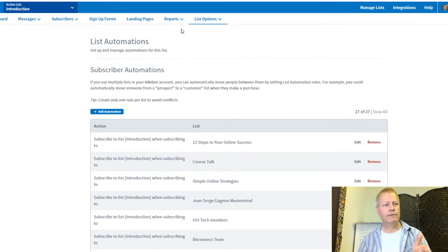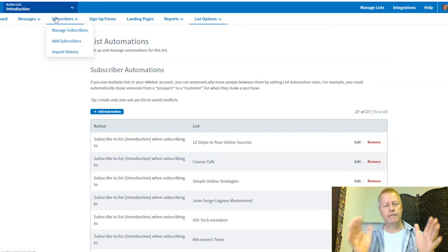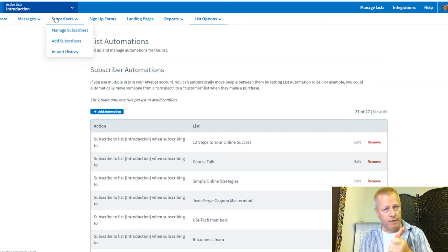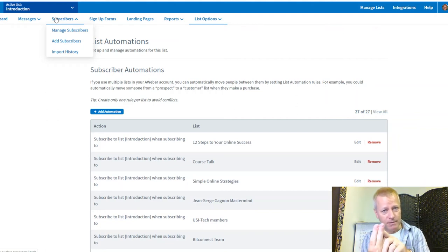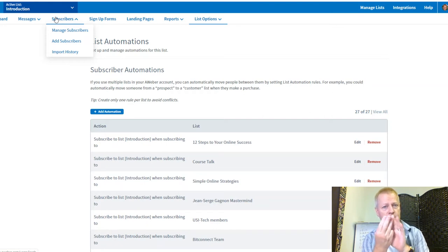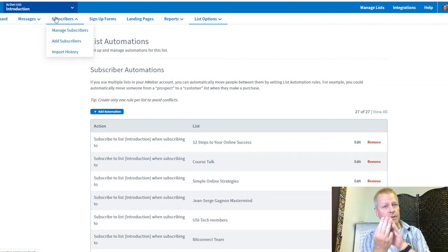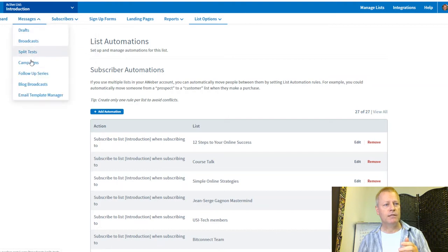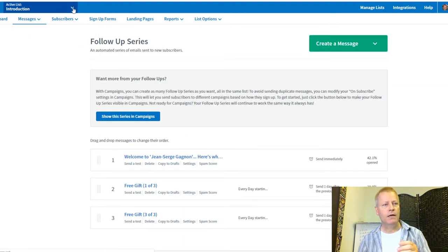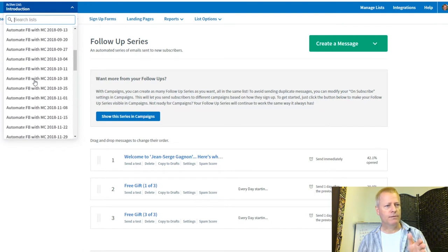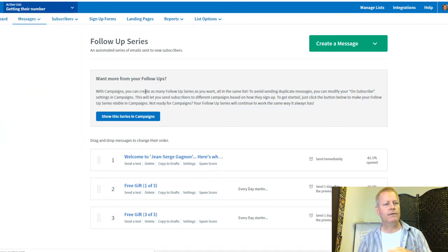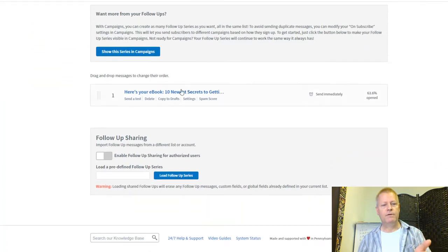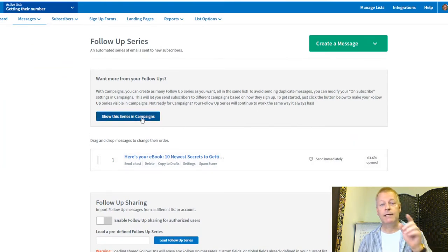What I'm going to show you now is: first you have AWeber, then you have a list, then you have a follow-up series. If you don't have a follow-up series yet, you can create a campaign without one. I'm going to show the conversion. If I go into the 'Get Their Number' list and go to Messages > Follow-Up Series, there's one message in there.